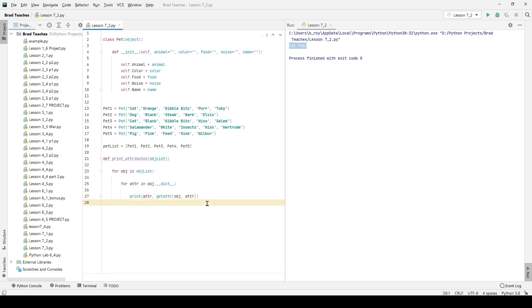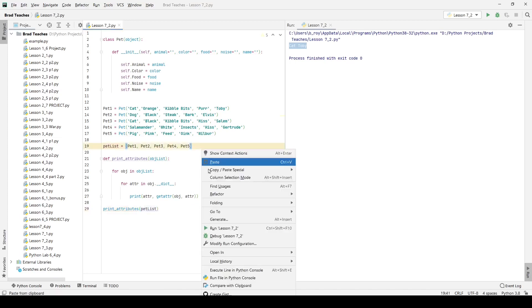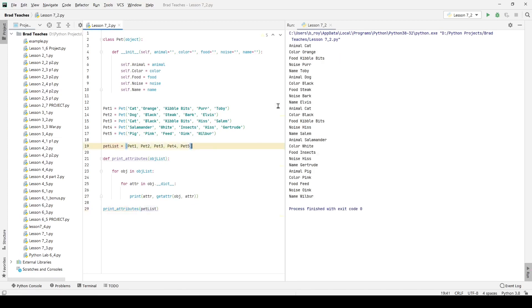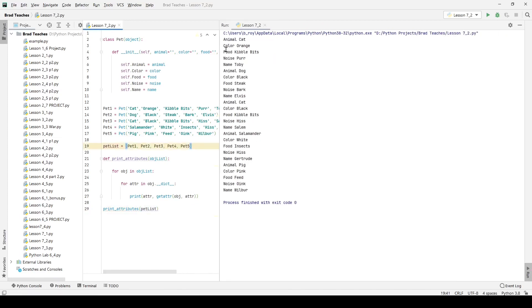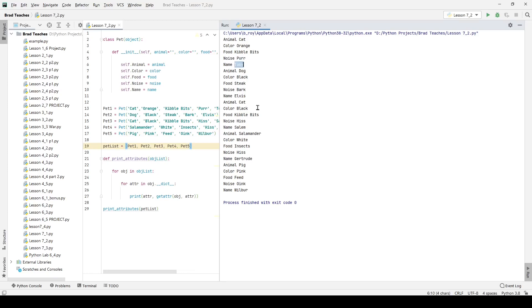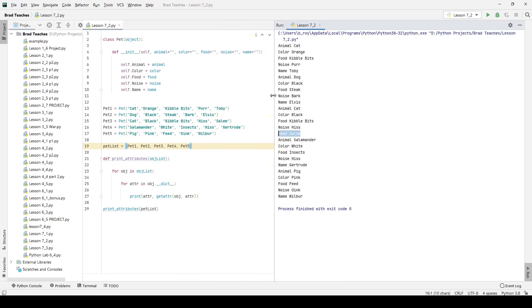So if I call this function, I'm going to say print attributes, print attributes dot pet list. And I'm going to run my code. And over here to the right, I have the list as it's been given. So here I've created pet one, and it loops through that. So the animal is cat, the color is orange, it eats kibble bits, it makes the noise of a purr, and its name is Toby. And then of course, I go through the dog whose name is Elvis, the cat whose name is Salem, the salamander whose name is Gertrude, who hisses, and a pig named Wilbur. And so that is how you do lab 7.2.